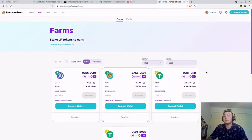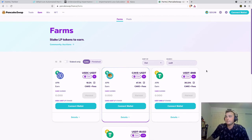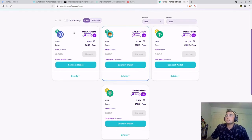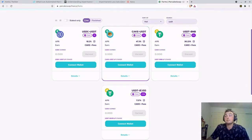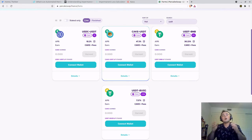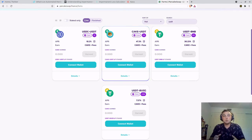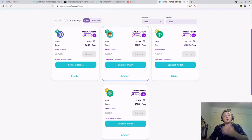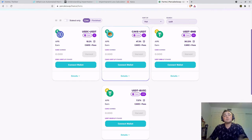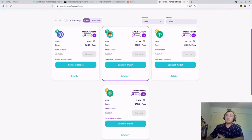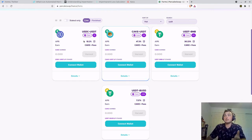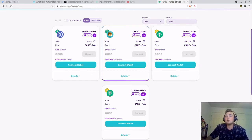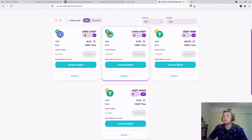PancakeSwap is on the Binance Smart Chain. You can see there is a USDC-USDT pool and a USDT-BUSD pool. Both of these are stable pools, stablecoin pools. So you are earning your fees from people swapping between USDC and USDT, as well as staking those tokens to earn 10.2% for this pool and 7.57% for this pool.